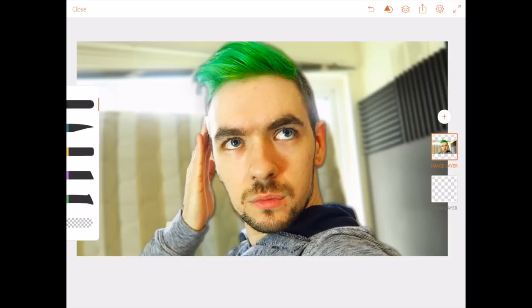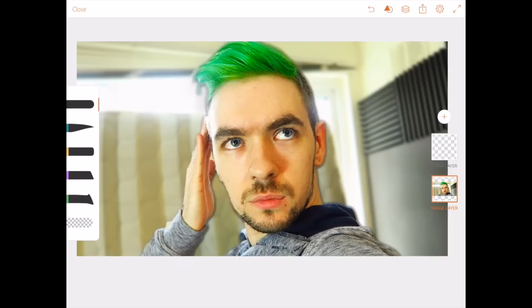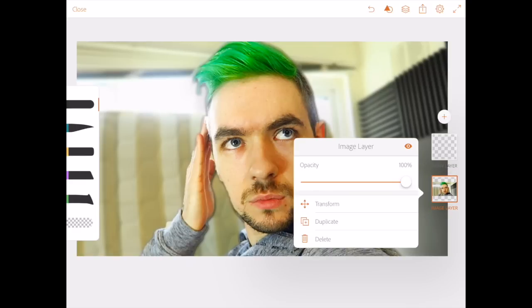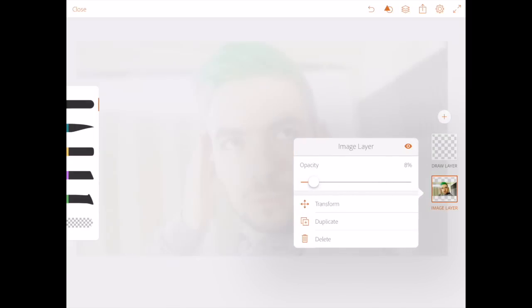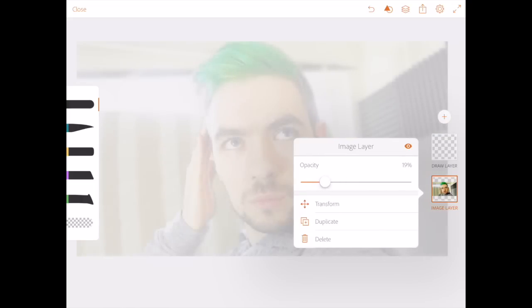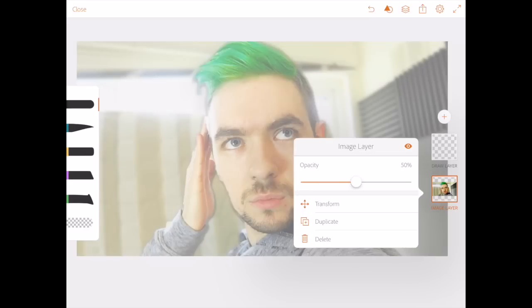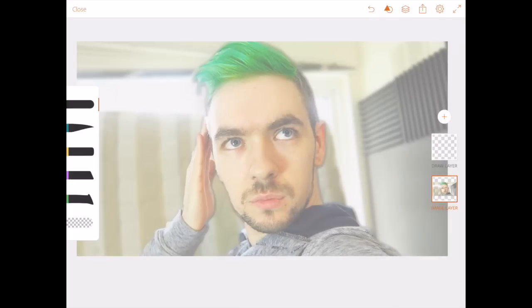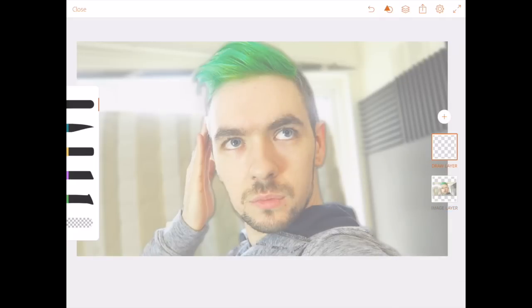What I like to do first is tap and hold the image layer and drag it down so that the draw layer is on top, then tap into that. I usually like to adjust the opacity — scroll it up and down to see what you're happy with. You still want to see the image, so I think 50% should be okay for this.